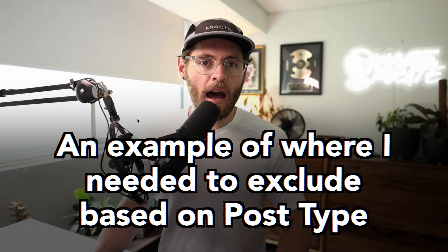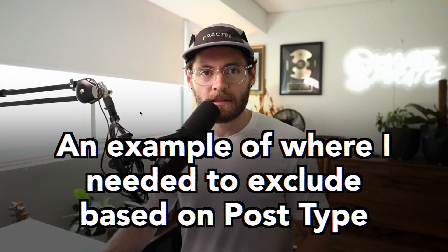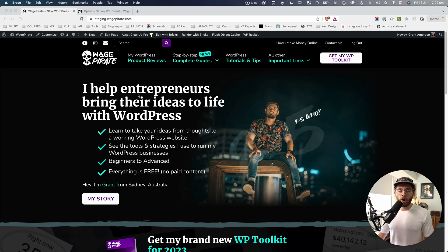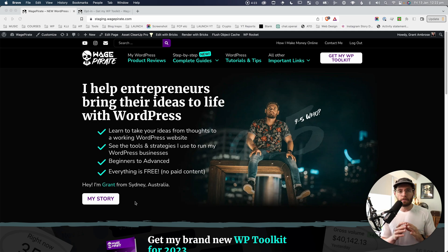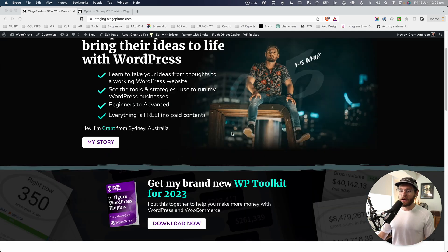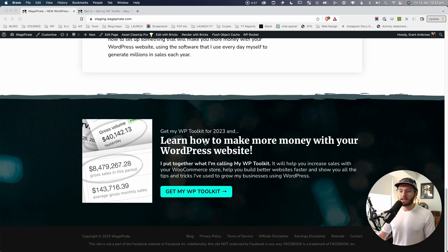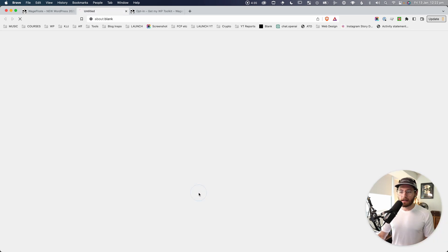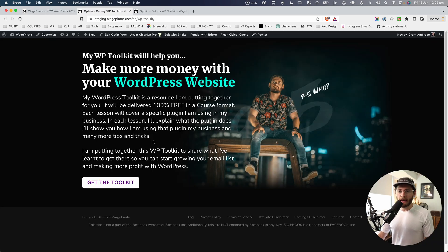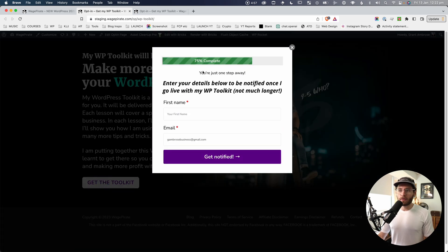The reason I'm making this video is I actually needed to do this on my own website. wagepirate.com is where I write blog posts about internet marketing, WordPress, how to make money online, and BricksBuilder. At the bottom of my page, I have a container — a call to action — where people can say, do you want to get my WP toolkit? They click and land on an opt-in page.